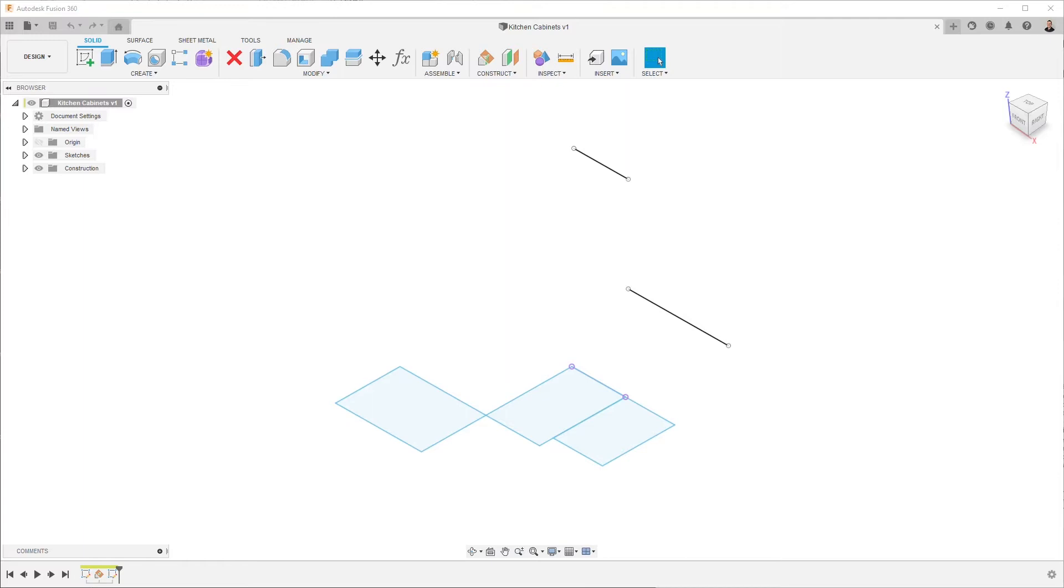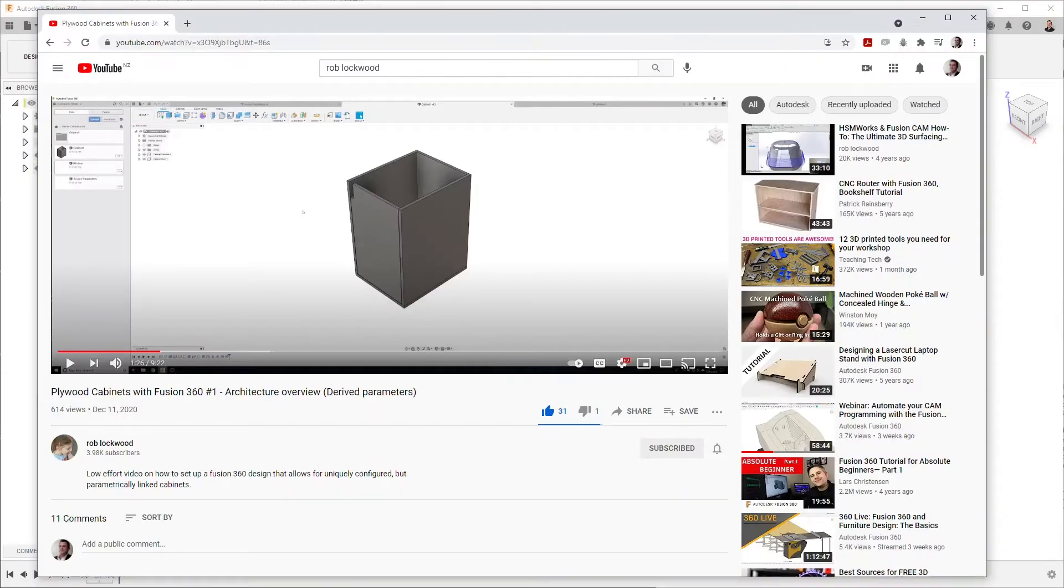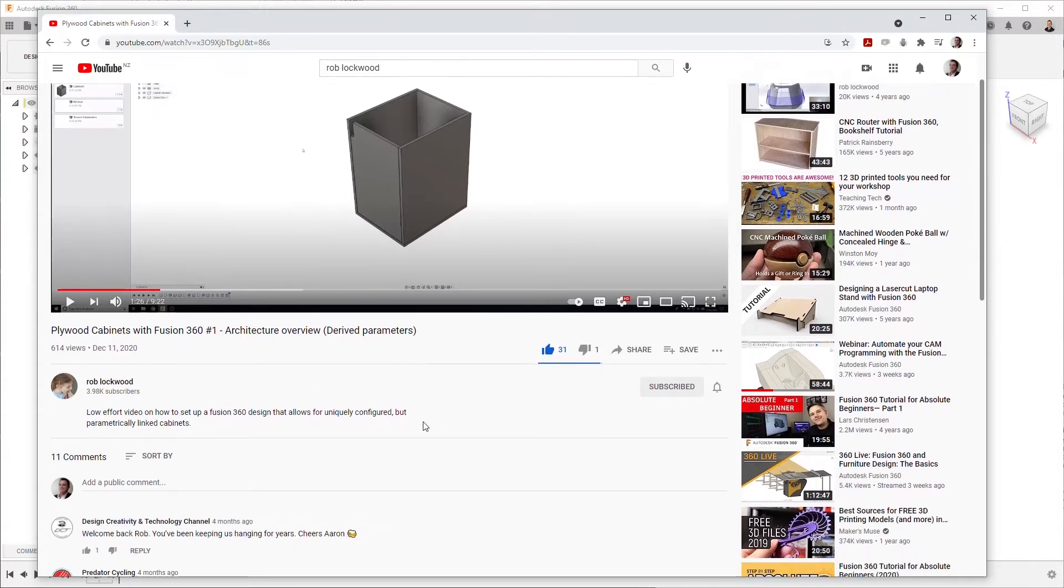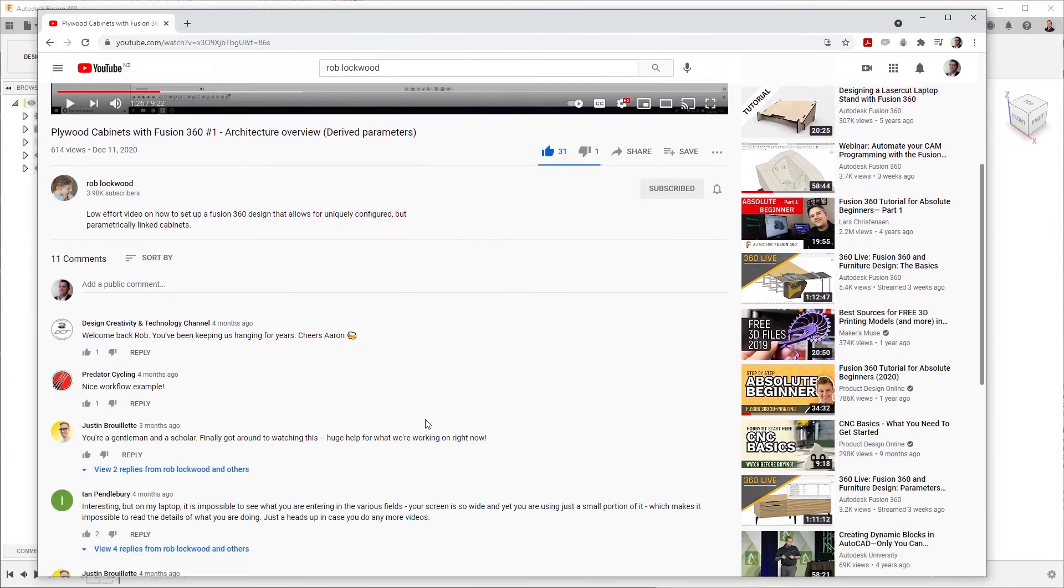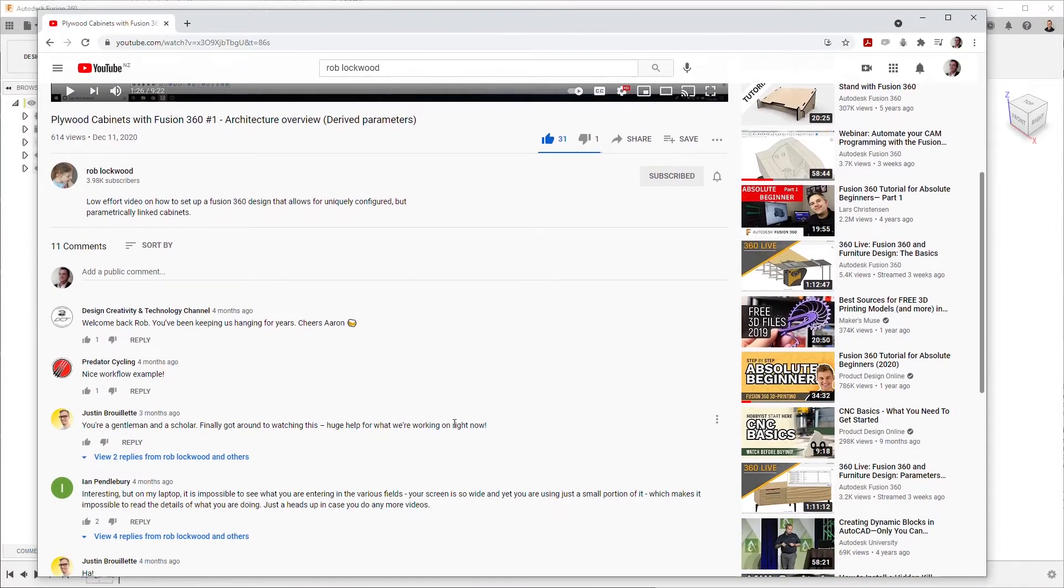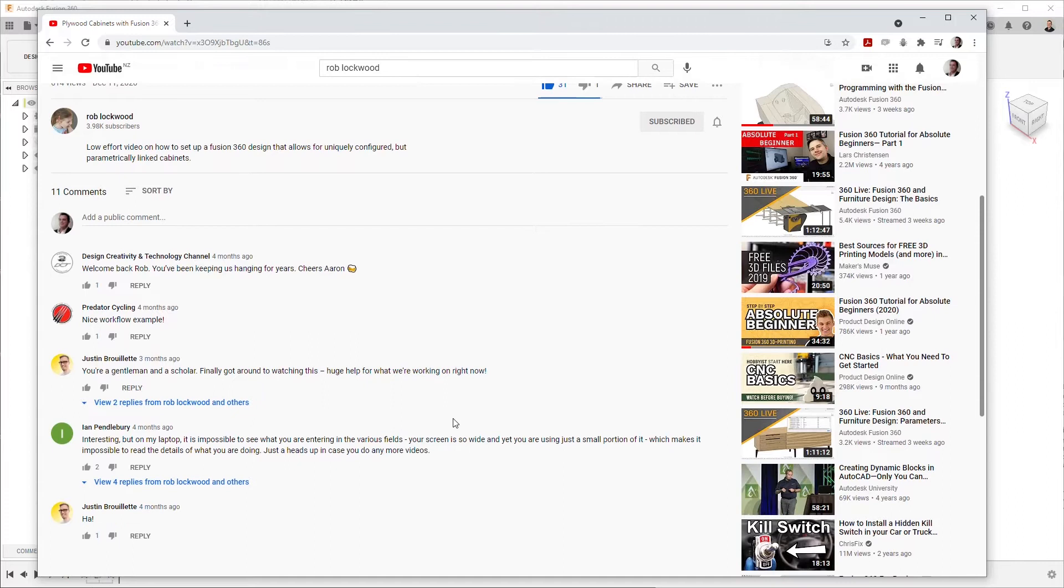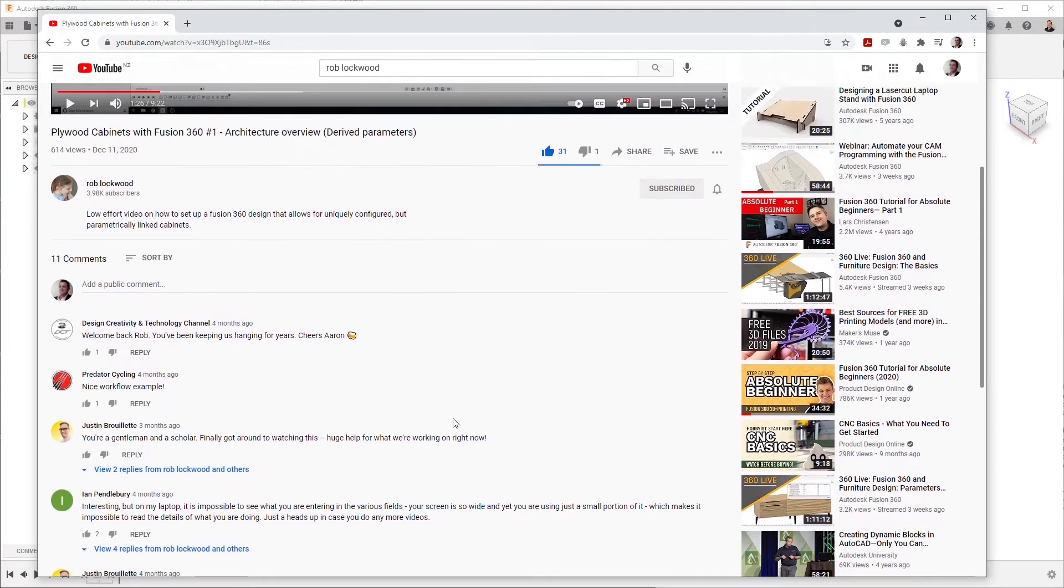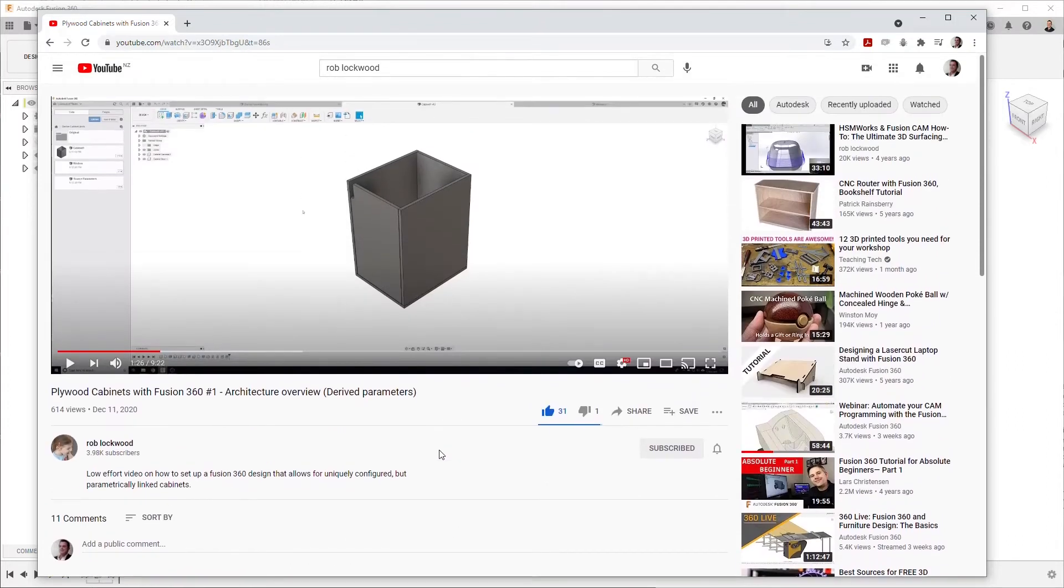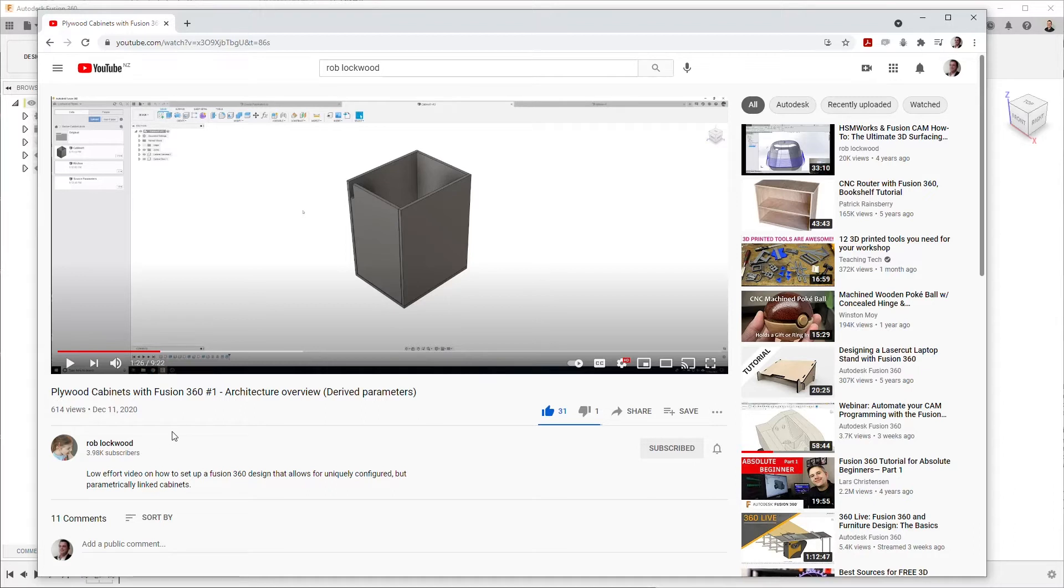Rob Lockwood at the time created a video describing how to create such a thing with derived parameters, and as part of that discussion I had some other ideas burning in the back of my mind. So I thought I'd expand on this video and share some thoughts for how you could duplicate the cabinets quickly and easily.